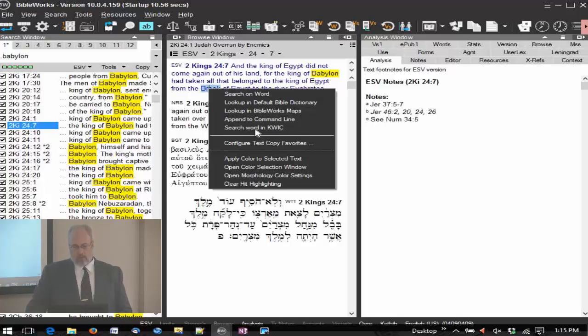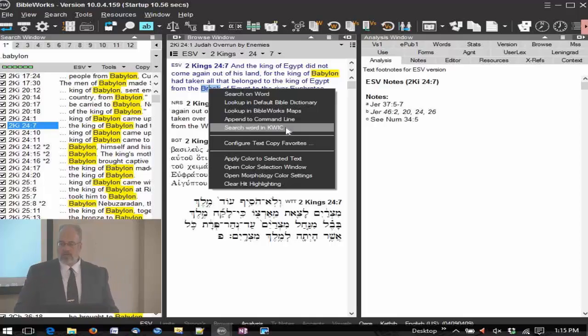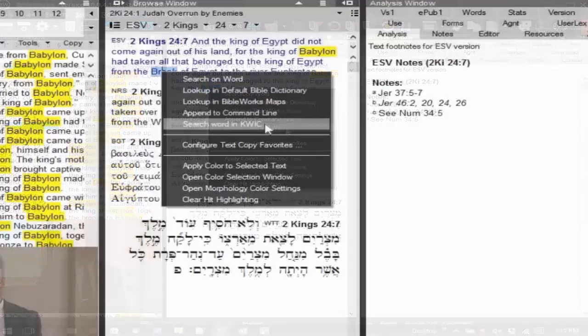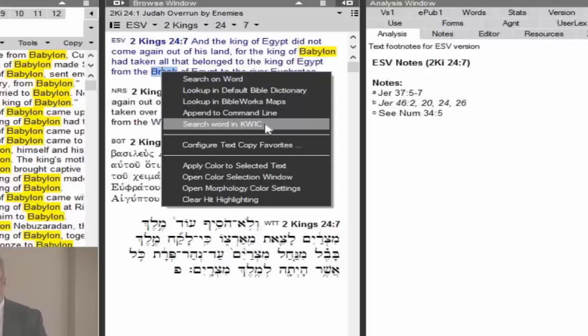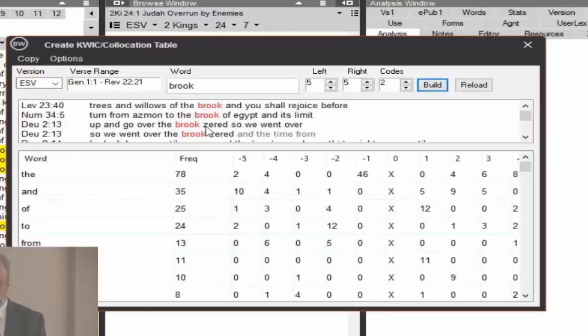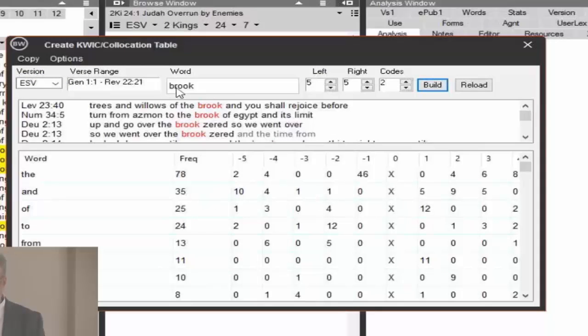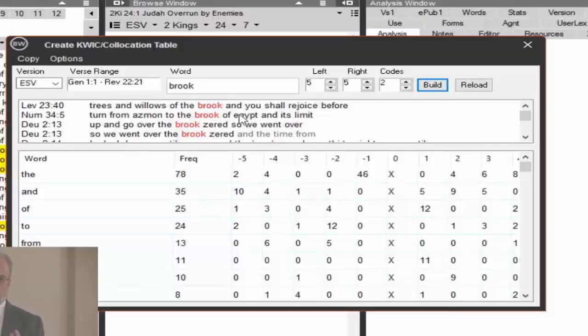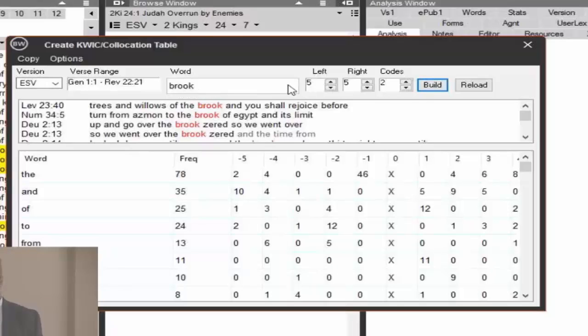You do have something called the search on the word in the keyword in context, the quick module. We haven't talked about that, but I have the word Brook of Egypt. So I just right-click, select search on word in quick. What this does is it searches and finds all the words before or after your search word. So here it's already put in the range, the version, which was the ESV, and the word Brook.